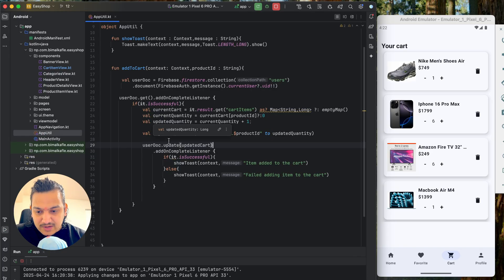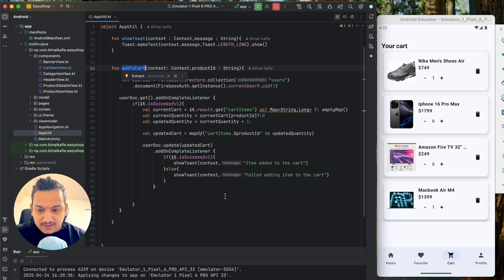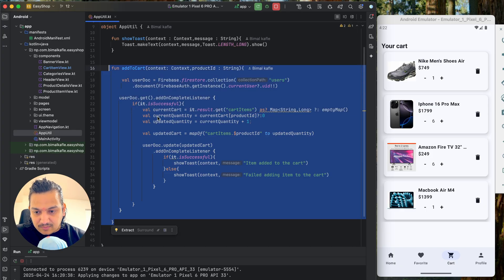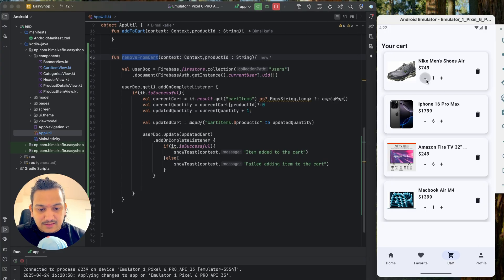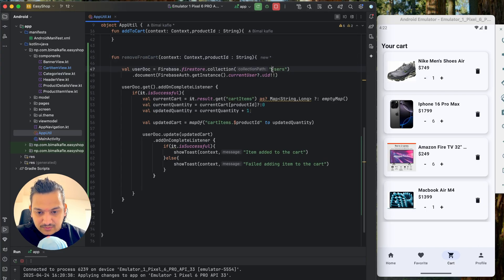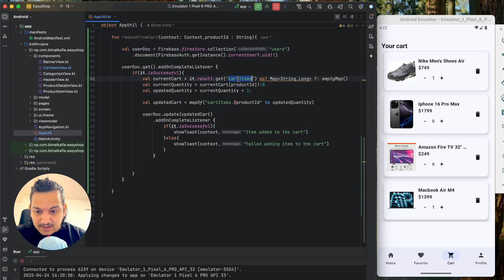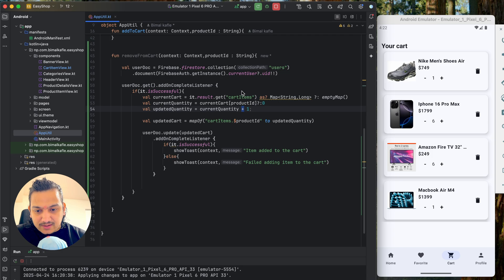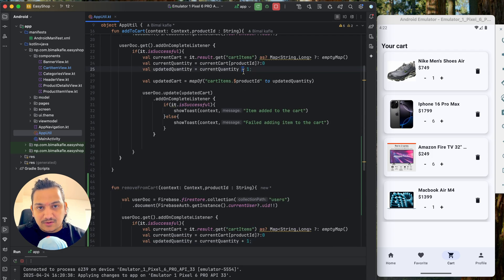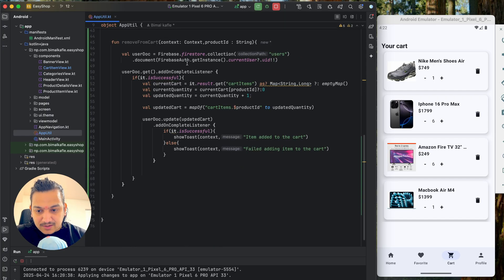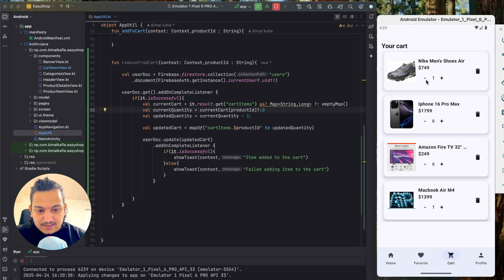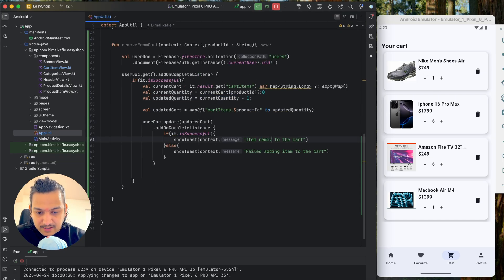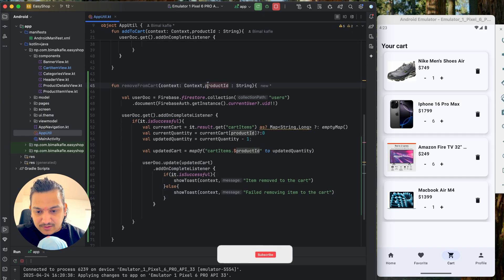Going to `AppUtility`, we already have `addToCart`. I'll copy that method, paste it below, and name it `removeFromCart`. This same method can handle both decreasing quantity and deleting. The key difference: instead of doing `+1`, we do `-1` to decrease the quantity. The success/failure messages become "item removed from cart" and "failed removing item from cart".